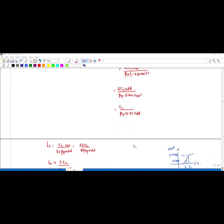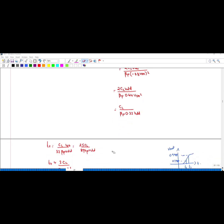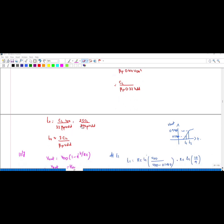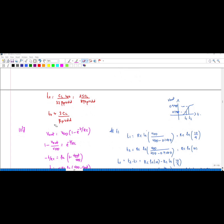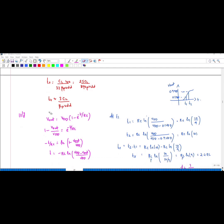Solving with the factor of 2: 0.64/2 = 0.32, which gives 25/8, approximately 3. So the result is tr ≈ 3·CL / (βp·Vdd). Rise time is proportional to CL and inversely proportional to β and supply voltage.